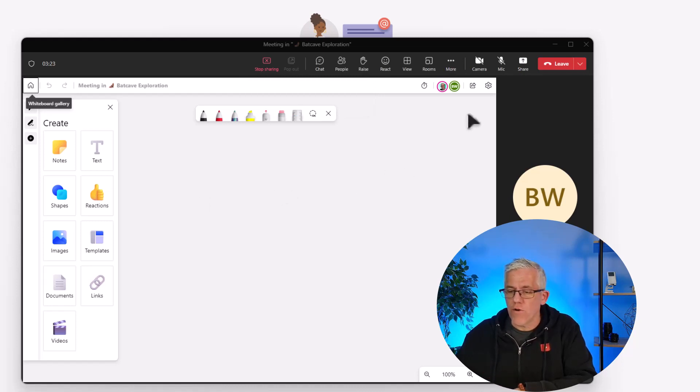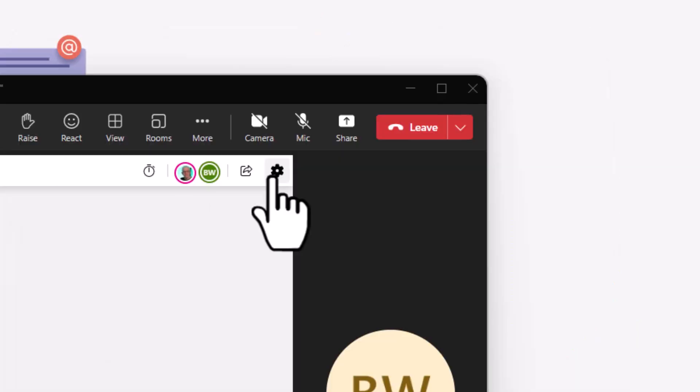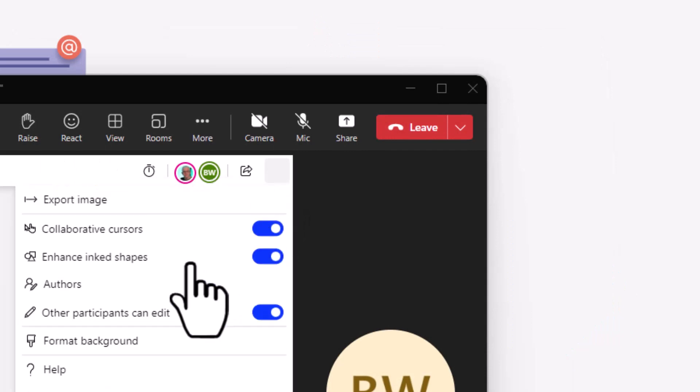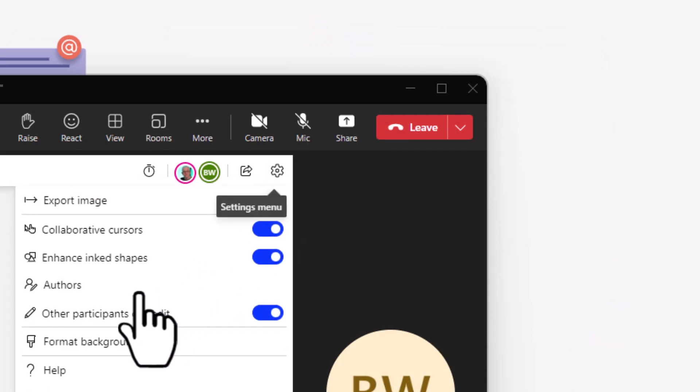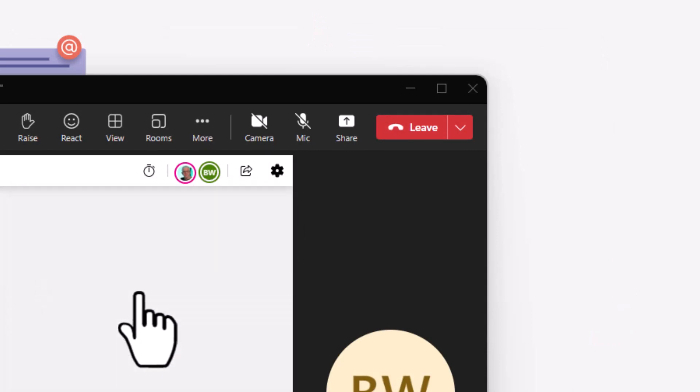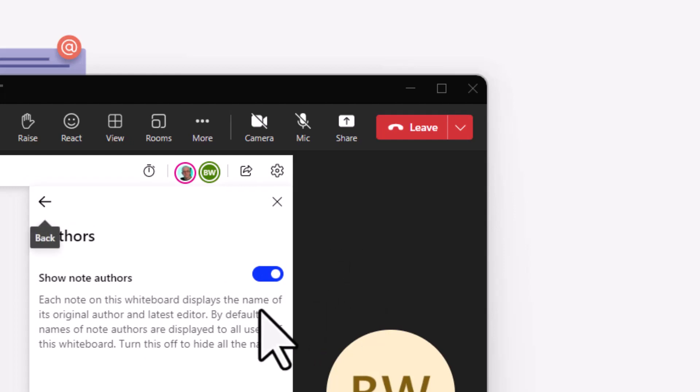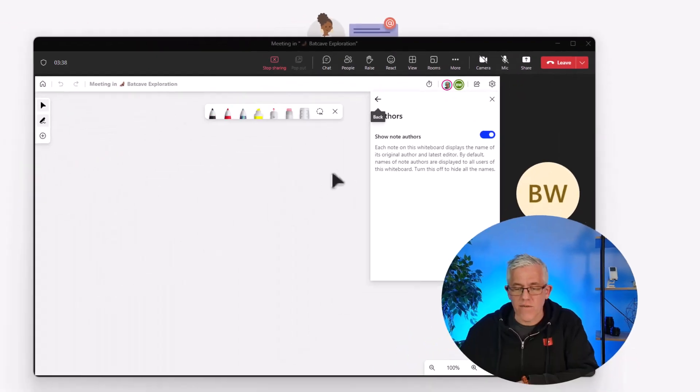If I go over to my settings, I can go to authors, and underneath authors, I have a toggle switch to either show or hide the author of the different objects that are on the whiteboard. Let's give it a try.